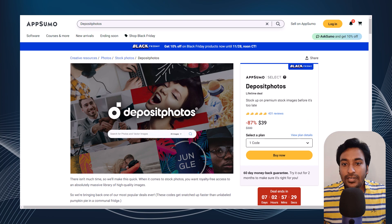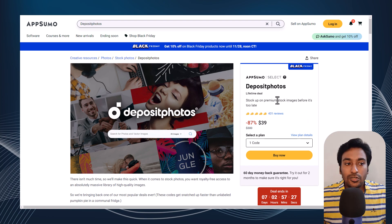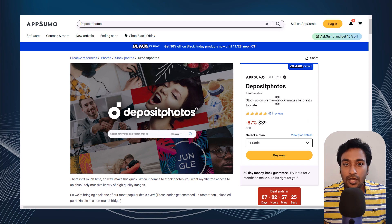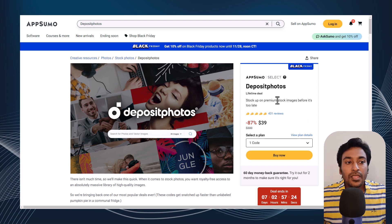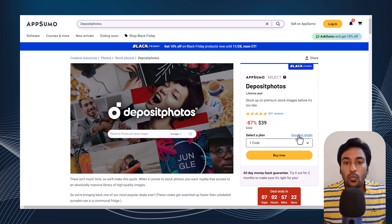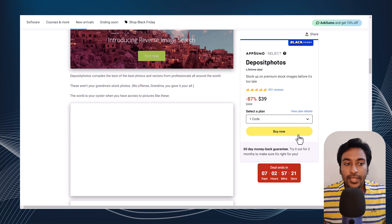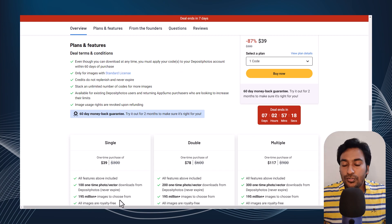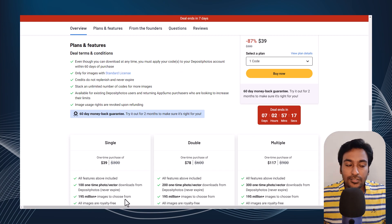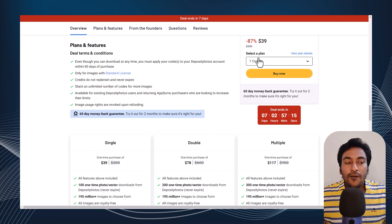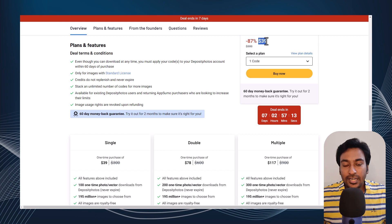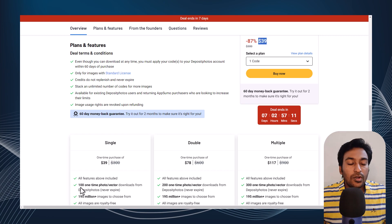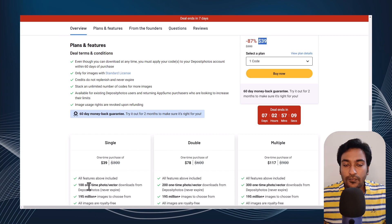Next we have DepositPhotos, which is a premium stock image platform. They have around 195 million images to choose from as stock images.